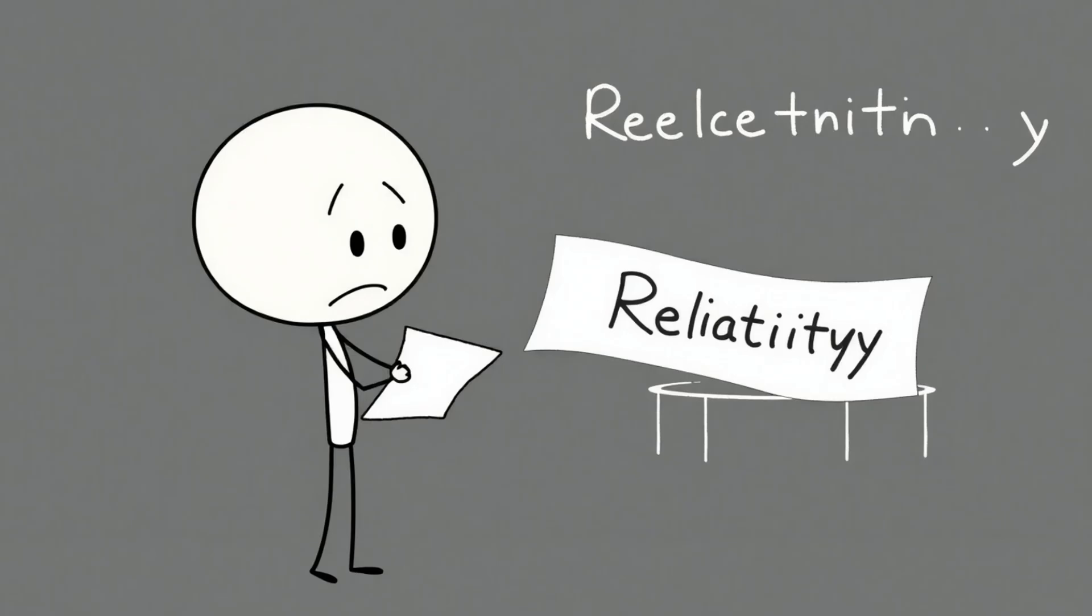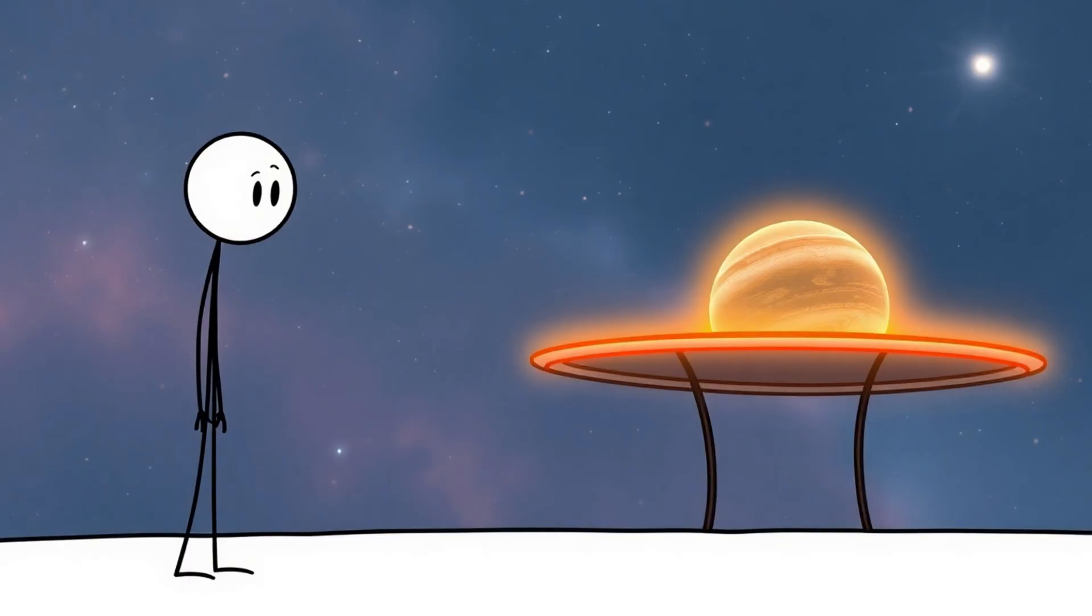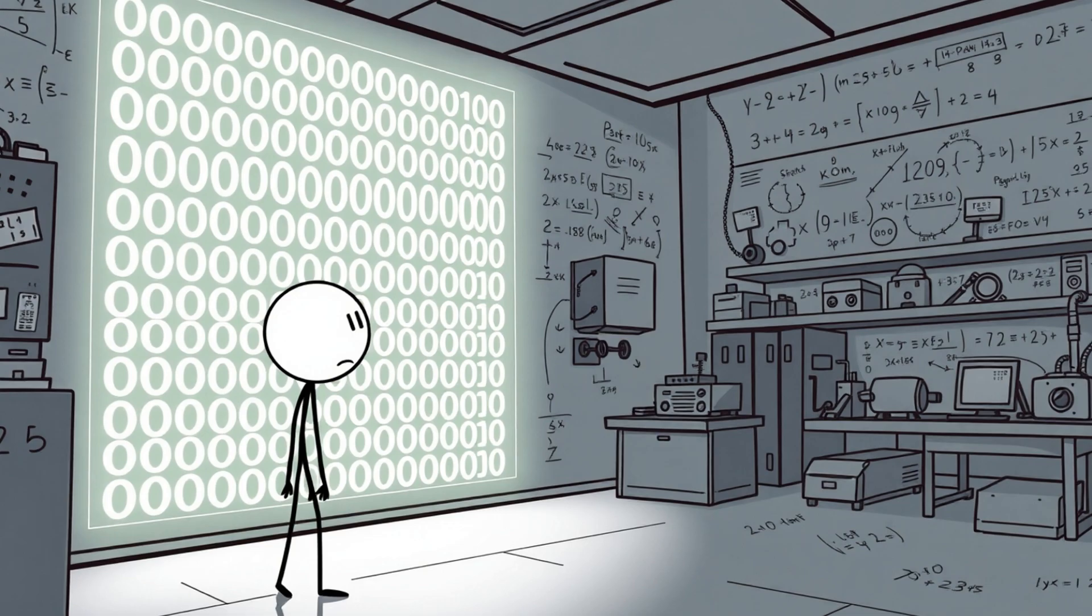Then Einstein showed up with general relativity and dropped the mic. There was no planet. Space around the sun was simply warped like a giant mattress, nudging Mercury off course. The whole Vulcan chase turned out to be like looking for your phone while it's literally in your hand. It's the perfect reminder that sometimes science doesn't fail at the data, but at forcing the data to match an imaginary hypothesis.